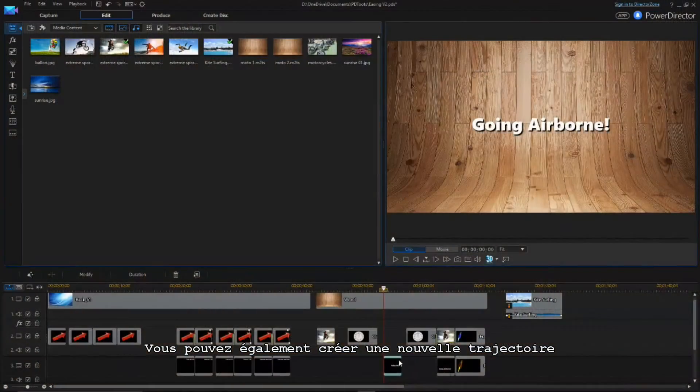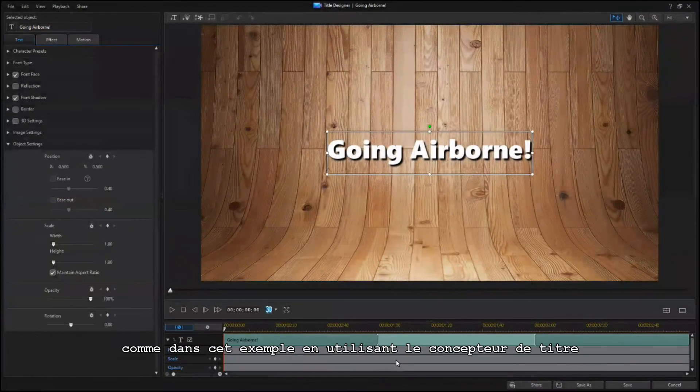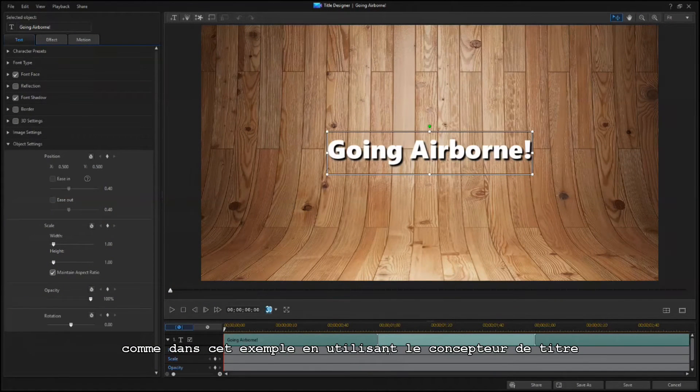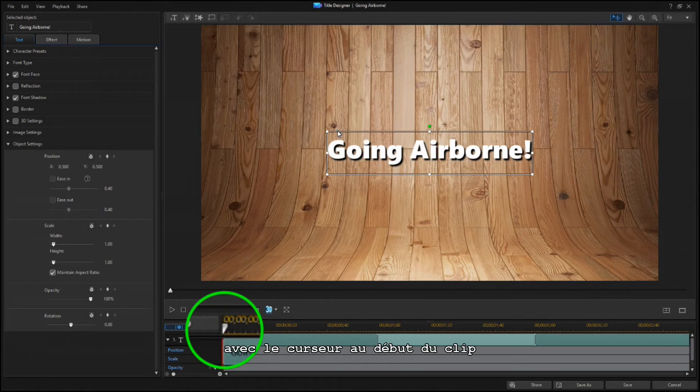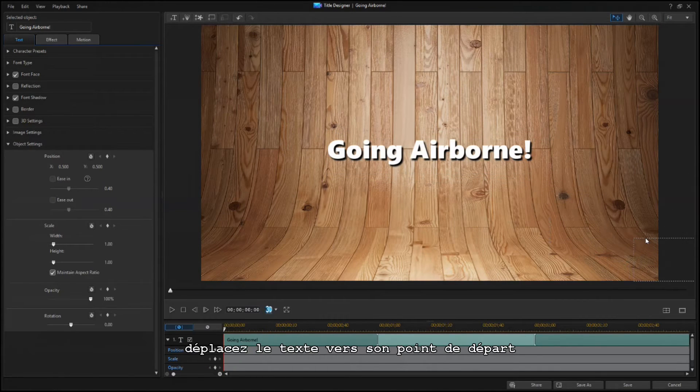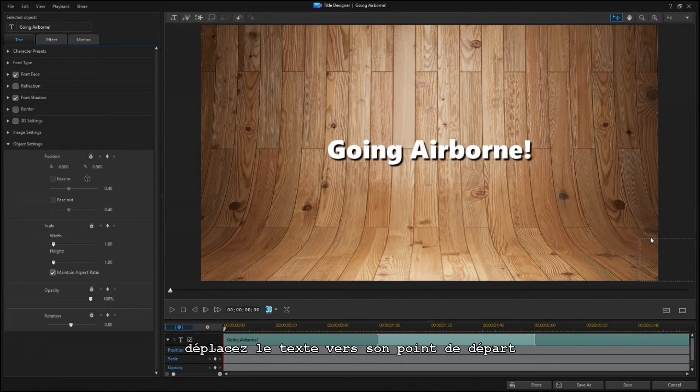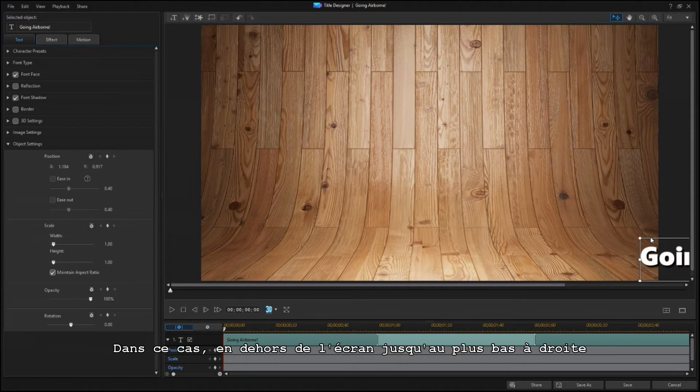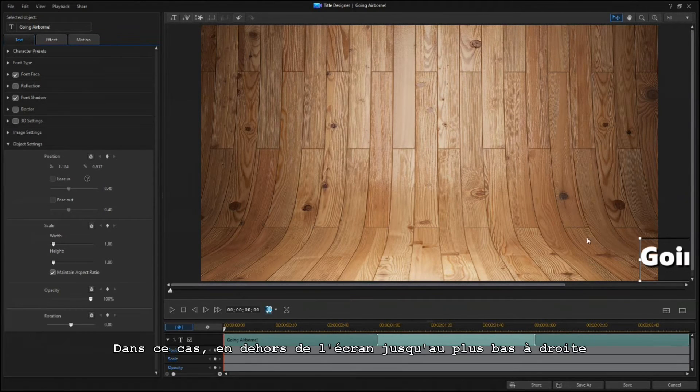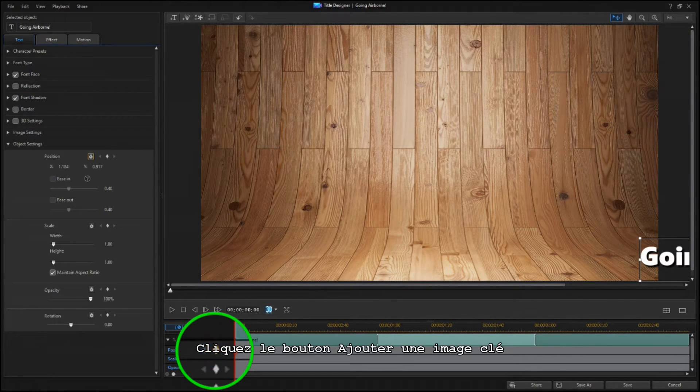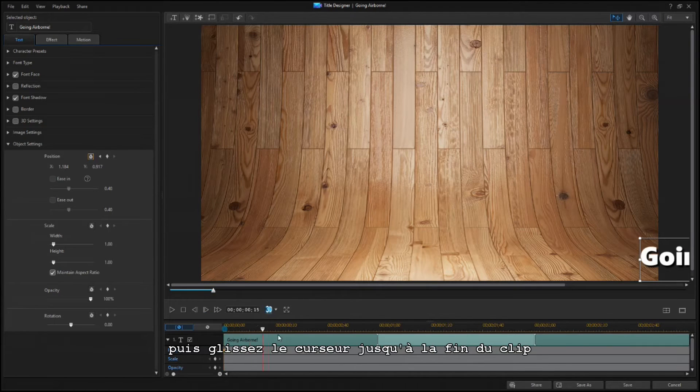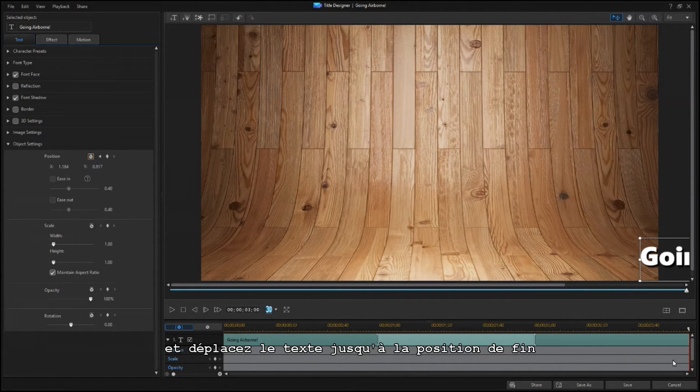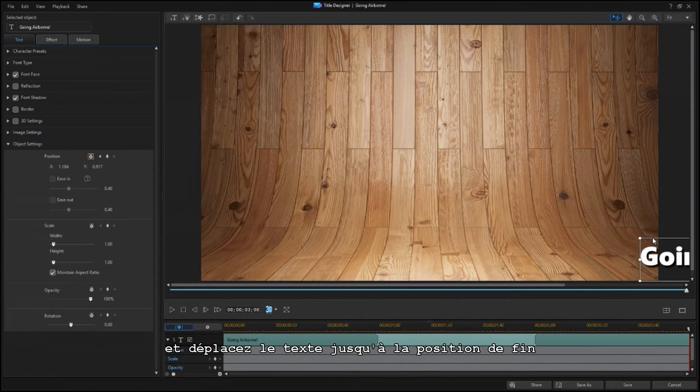You can also create a new path from scratch, like in this example using Title Designer. With the scrubber at the beginning of the clip, move the text to the starting point, in this case off the screen to the lower right. Click on the Add Keyframe button, then drag the scrubber to the end of the clip, and move the text to the ending position.